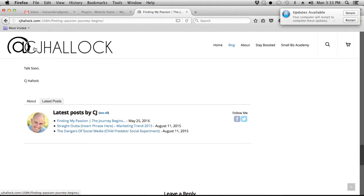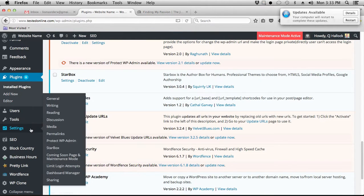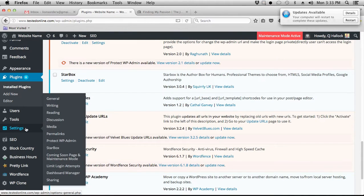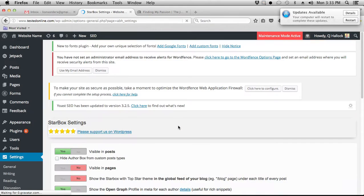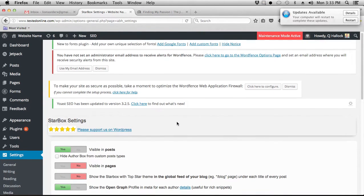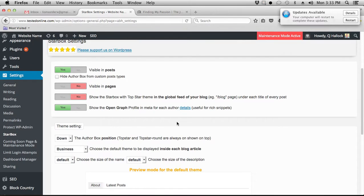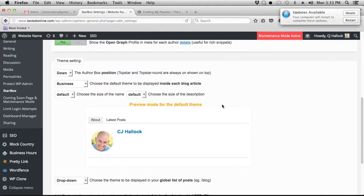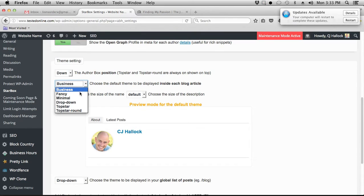In order to set this up, you're just going to go under settings. Once you have the Starbox installed and activated, you're going to go into settings and click on Starbox. The setting setup of this is very simple. You really don't need to do much. The main thing is you want to make sure it's visible in posts, and you want to make sure you select which display theme that you want to show.